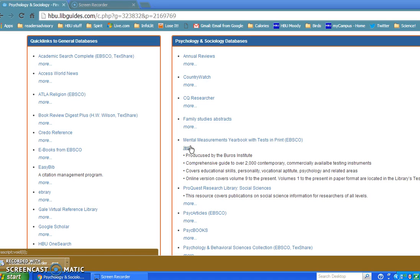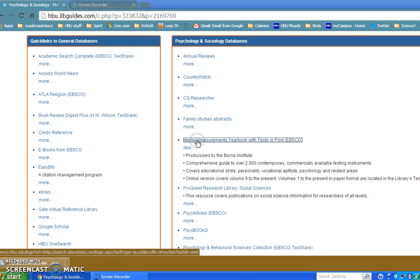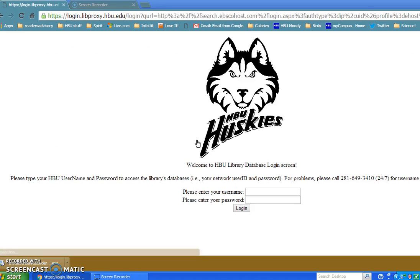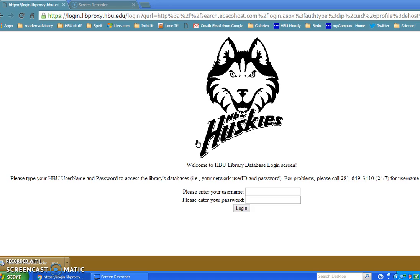One thing I want to point out is that Mental Measurements Yearbook features commercially available tests, which means they're going to cost you money to access them. So this database does not give you the actual test. It gives you the psychometric properties of the test and different other facts about the test. The screen you see is for logging in to show that you're a student, faculty, or staff at HBU Moody Library. So I will log in here.